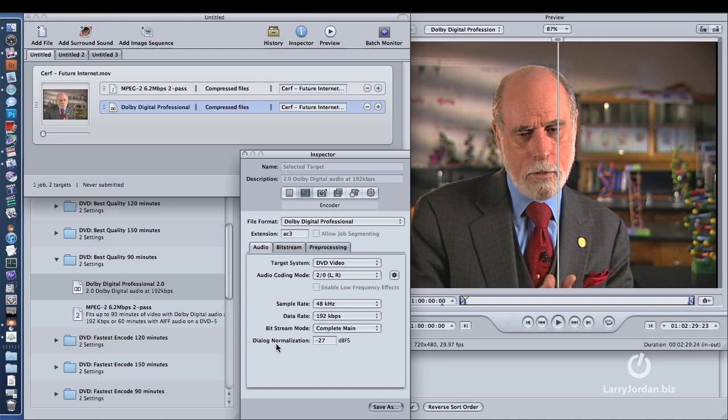The first is, notice down here, when I select Dolby Digital, under the Audio tab, notice Dialog Normalization is set to negative 27. This is Dolby messing with the mix. You want to set this to negative 31. That means that it will pass through all the audio exactly as you've mixed it, without making any level changes.